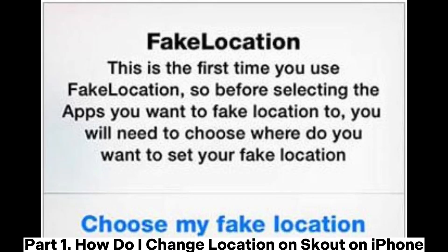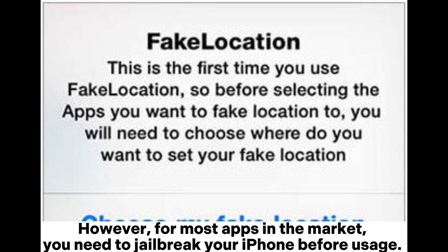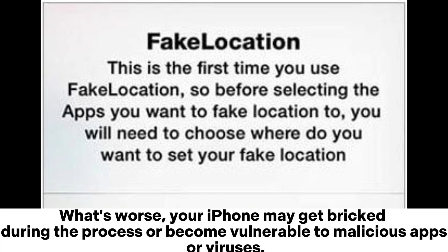Part 1: How do I change location on Scout on iPhone? Cydia is an application marketplace that provides apps you cannot install from the Apple App Store. However, for most apps in the market, you need to jailbreak your iPhone before usage. What's worse, your iPhone may get bricked during the process or become vulnerable to malicious apps or viruses.